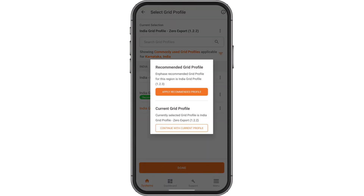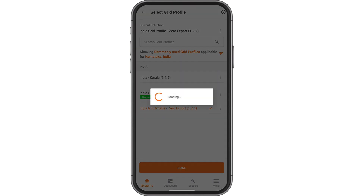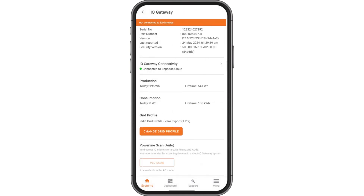Tap Continue with Current Profile if asked. Once done, the grid profile will be pushed to the IQ Gateway within 10 to 15 minutes.